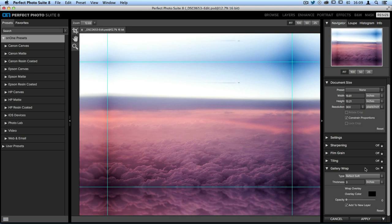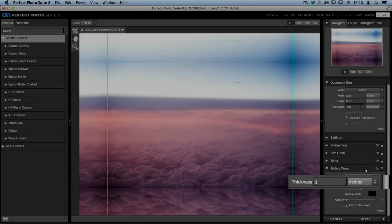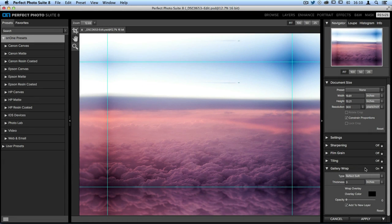There are a couple different options that you have here. The first is going to be the size of the edges. Right now, it's set to three inches. You'll want to make sure that you know how many inches you're going to need to wrap around your canvas.